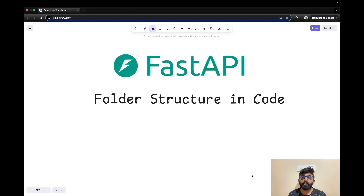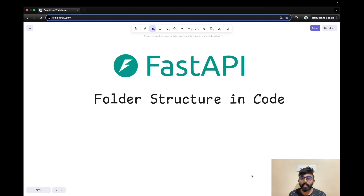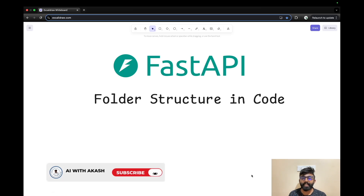Hi everyone. We created a proper folder structure in FastAPI. Now we have individual Python files and we added snippets of code so we can run an end-to-end application. If you want to subscribe, let's get started.